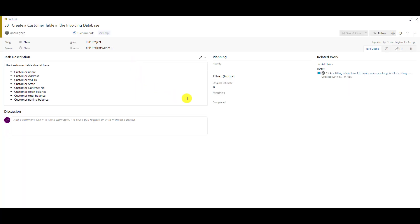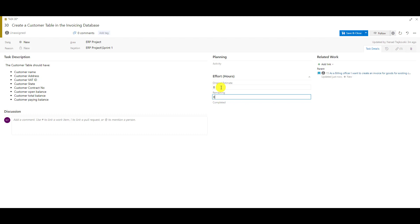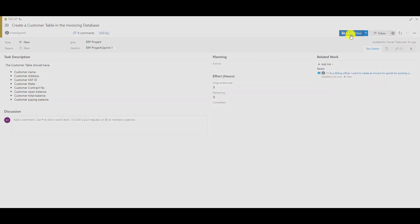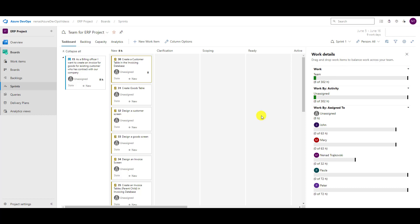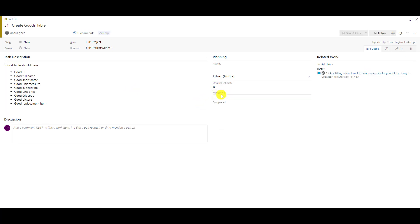When you do estimation, you set the original estimate, and the first time remaining work should be the same as original estimate. For example, 'create a customer table in the invoicing database' — the estimation is 8 hours, so we know 8 hours are needed and 8 hours should be remaining. If I save and close, you will see those 8 hours appear on unassigned remaining work.